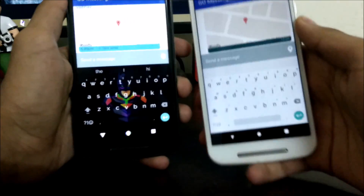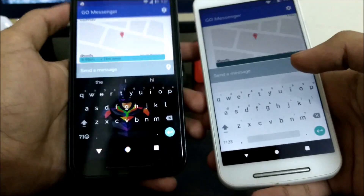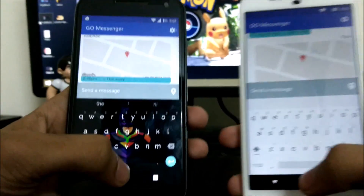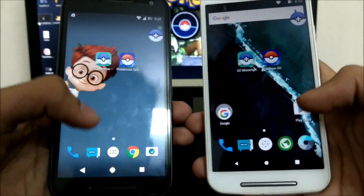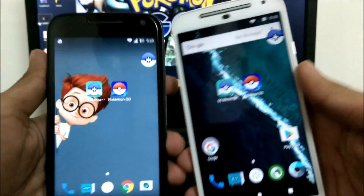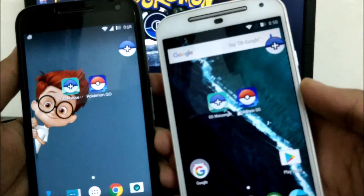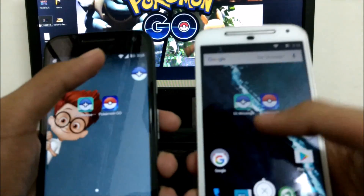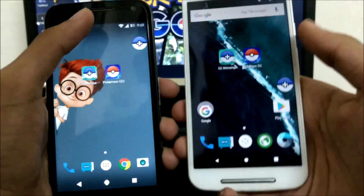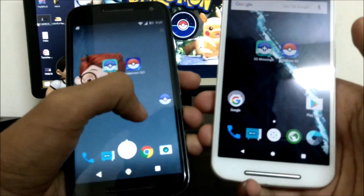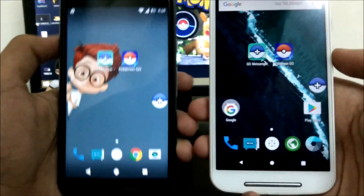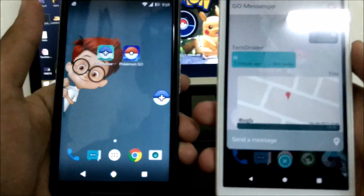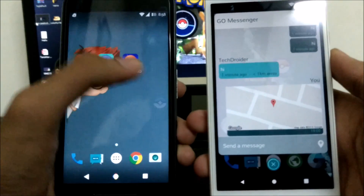It's working fine. These are the applications you can use while playing Pokemon Go. Here are the floating icons of these applications — you can delete them like Facebook Messenger, and you can open it whenever it is required.